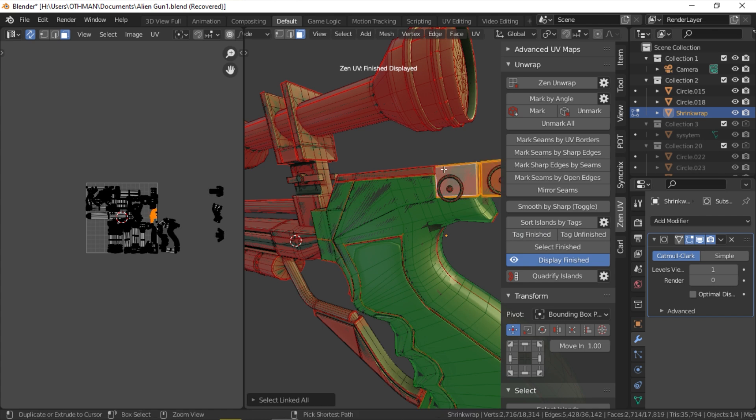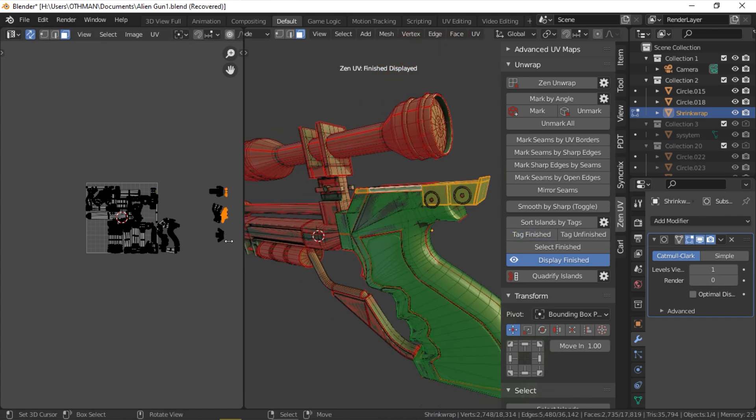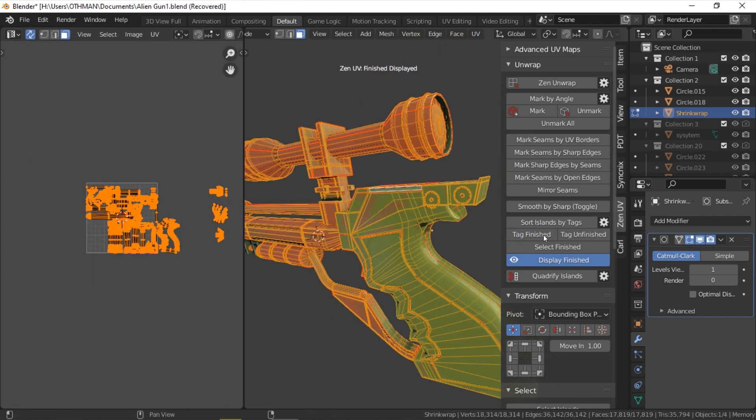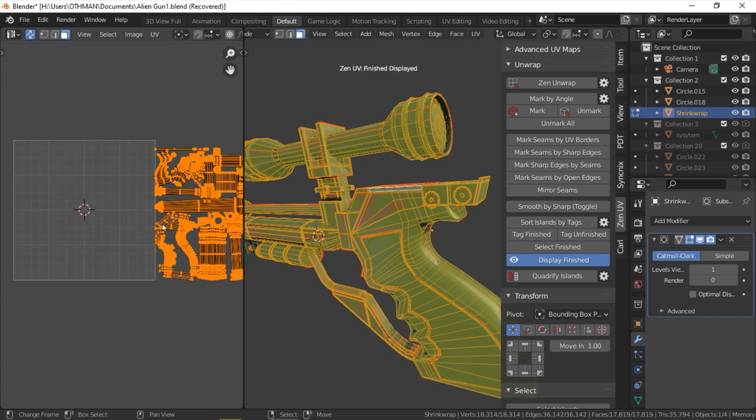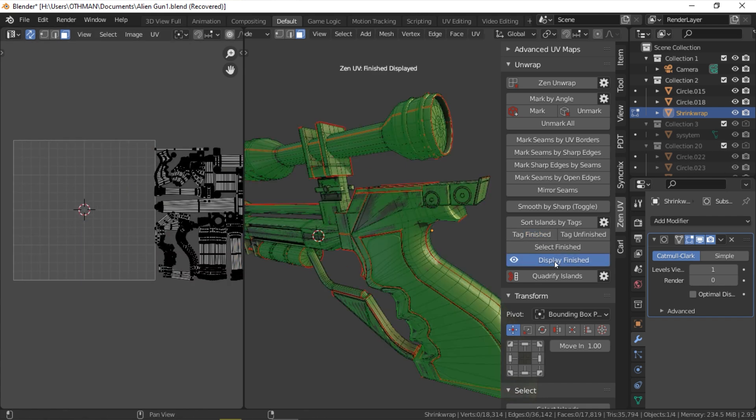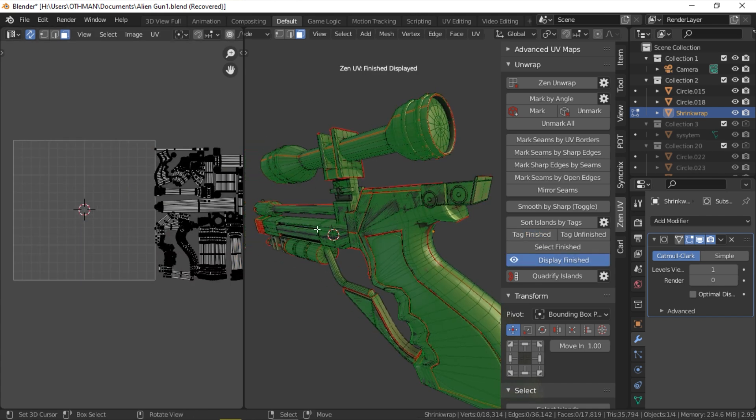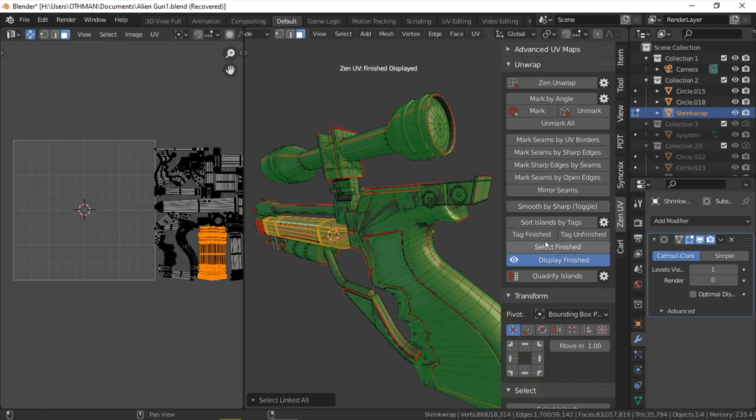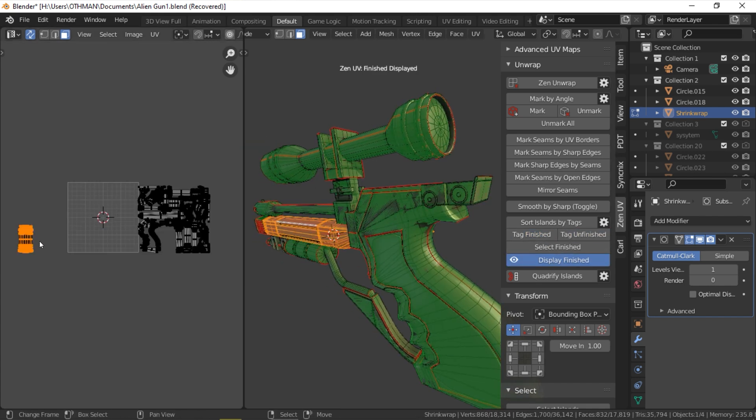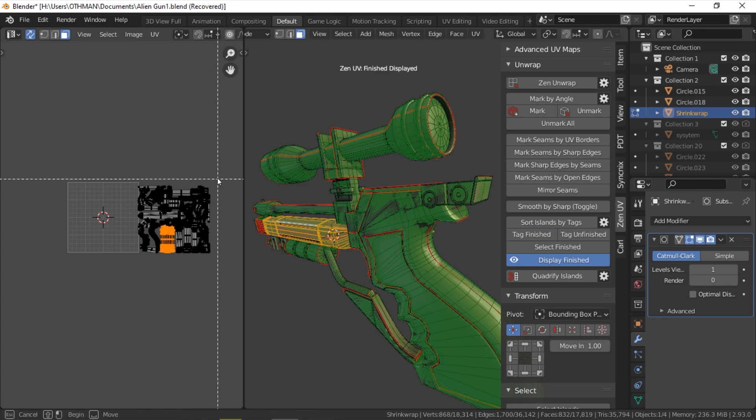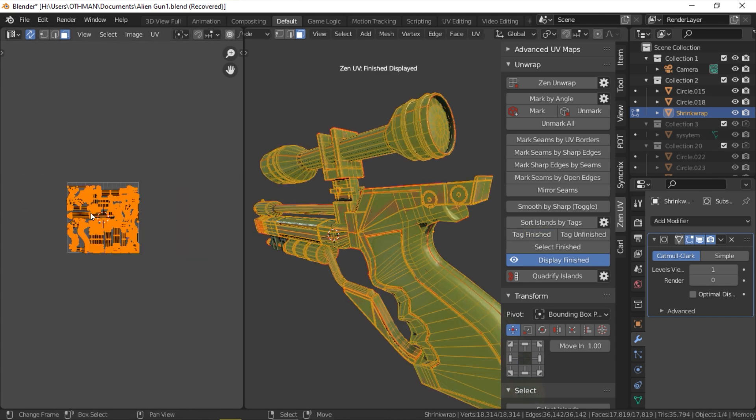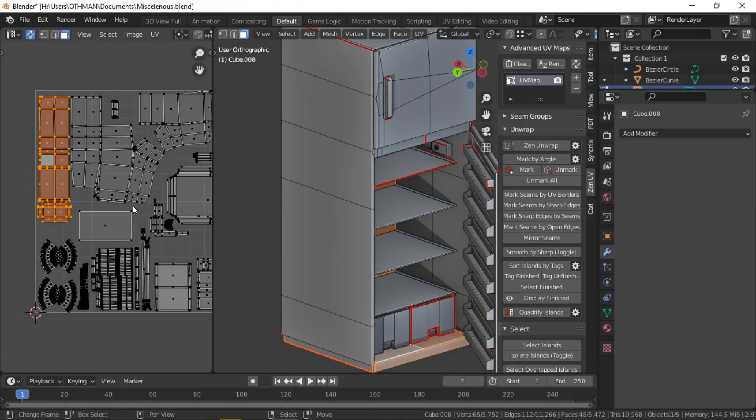Once you tag a UV map as finished, it will be moved one unit to the right, and the corresponding geometry will take the green color as opposed to the unfinished UV that is red and will be moved to the unit to the left.